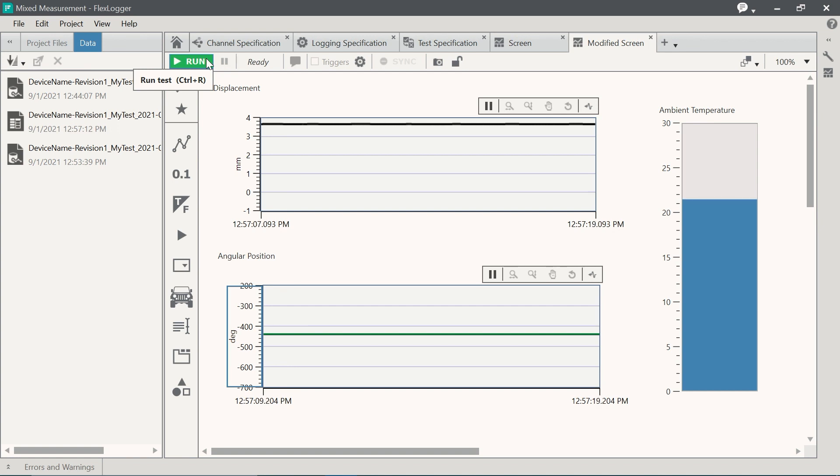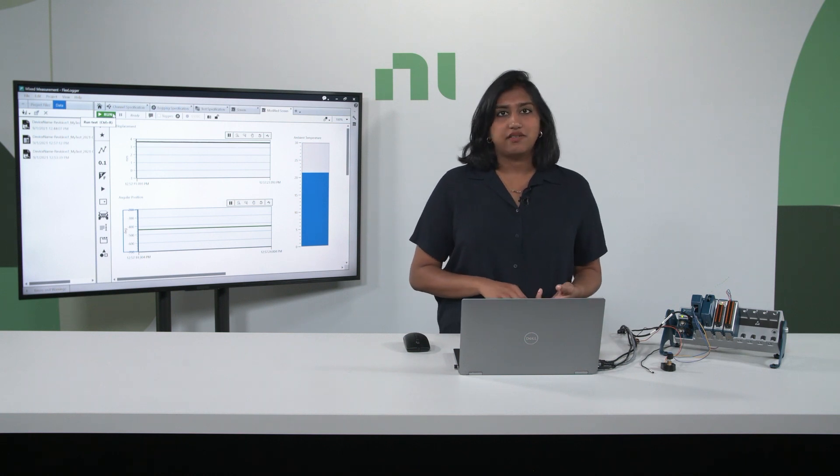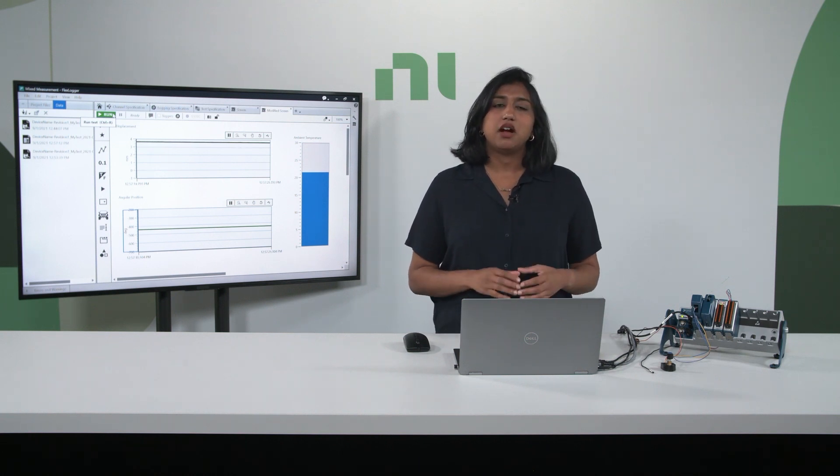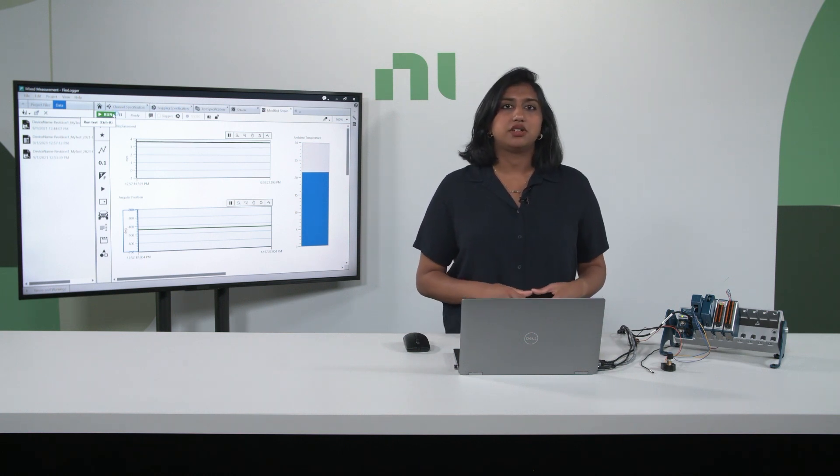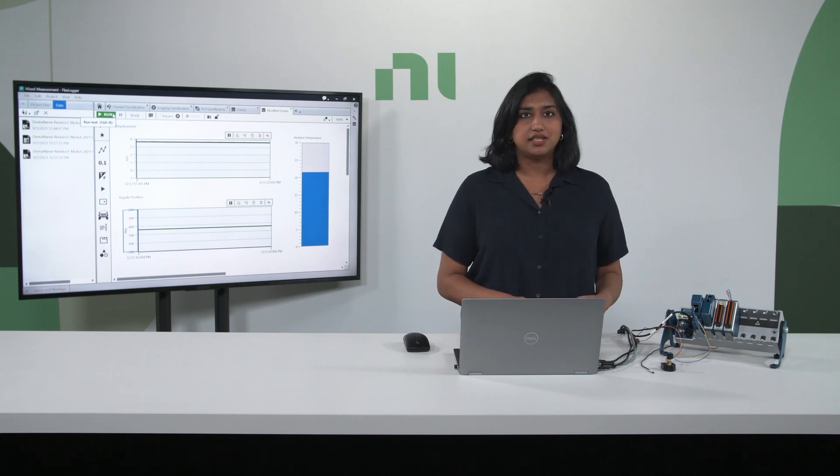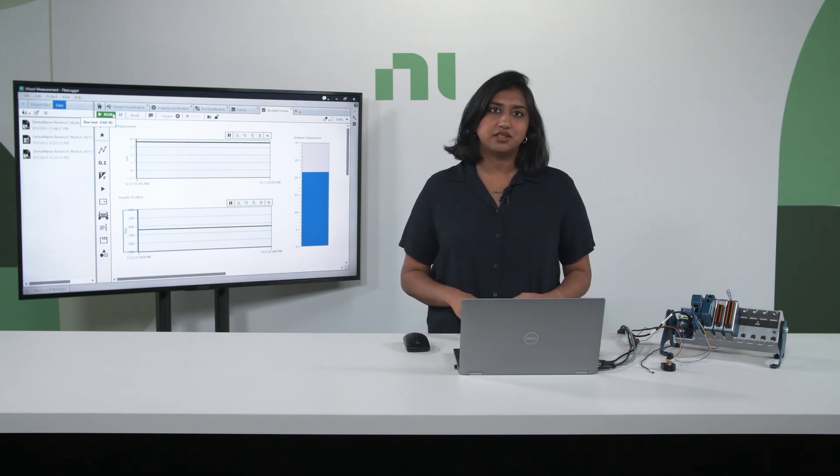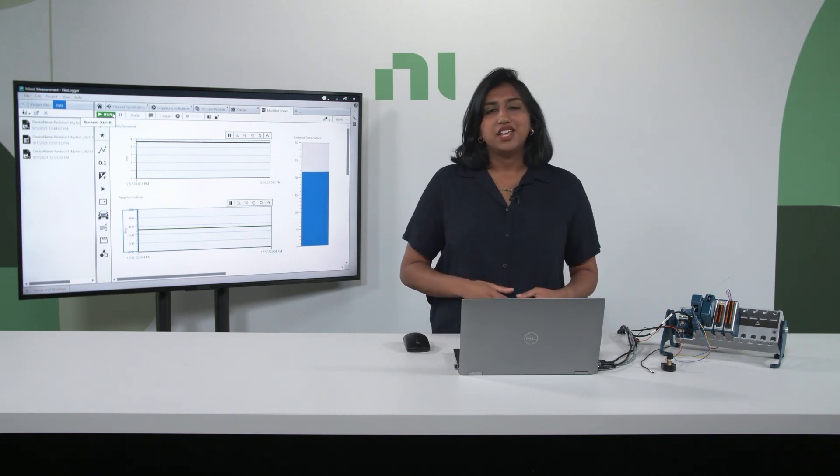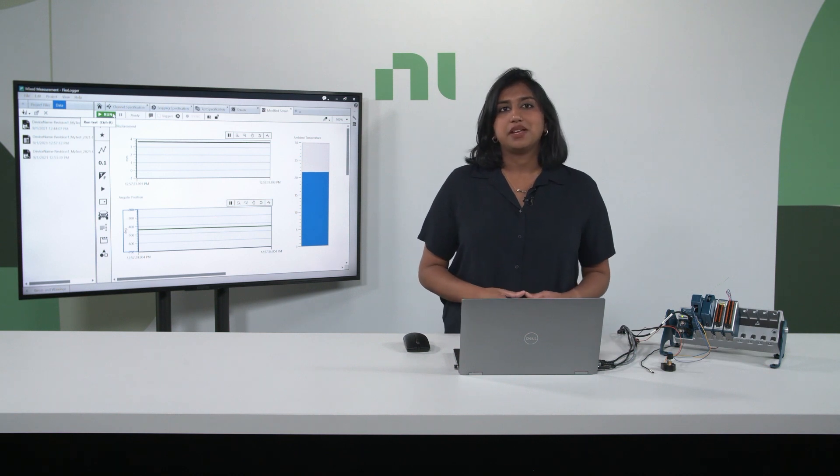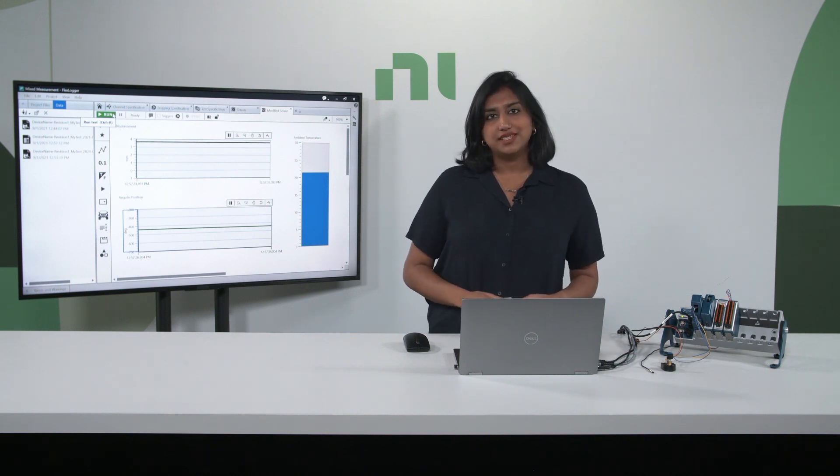Overall, NI has designed our chassis and our modules to be durable as well as have high quality, so you can be confident in your verification and validation test system and focus on just the results. Thank you for watching the overview for the expandable mixed sensor measurement system.